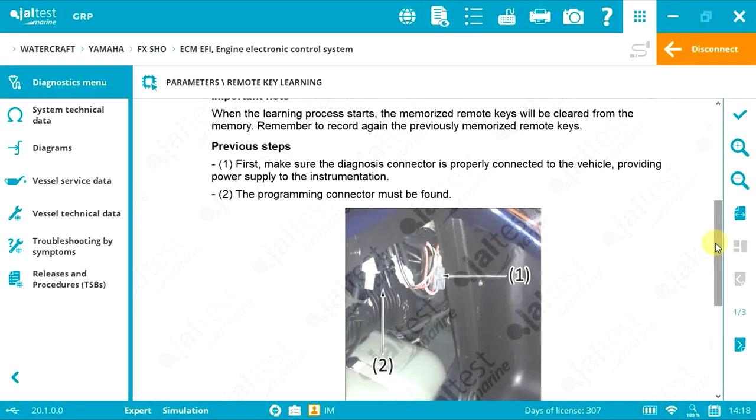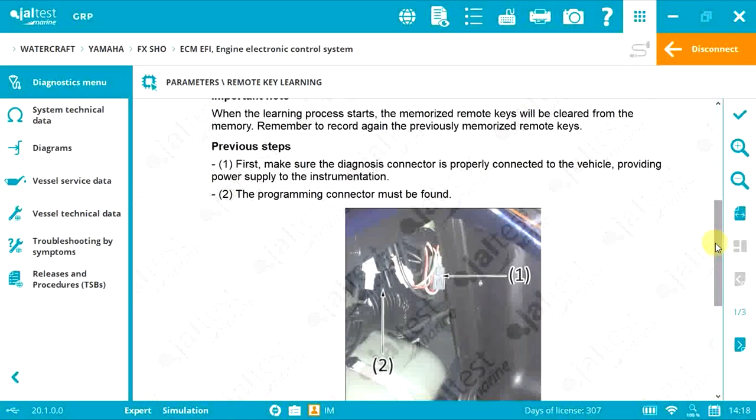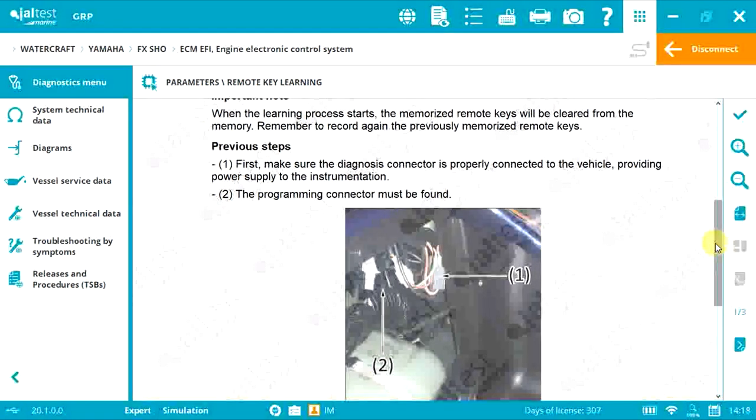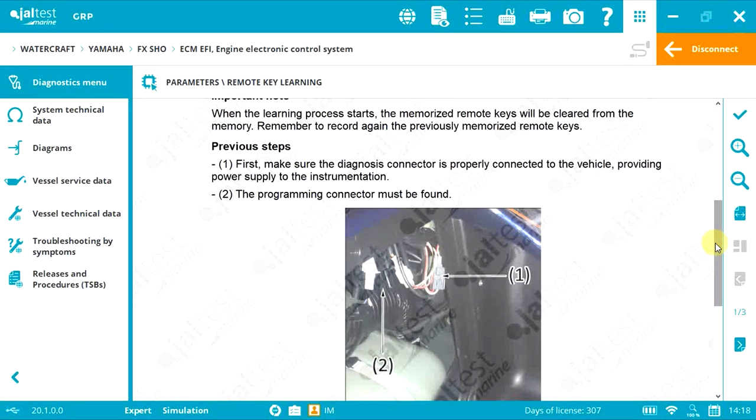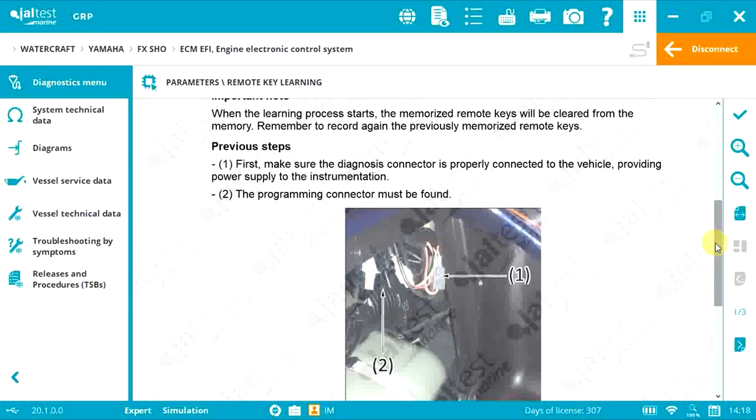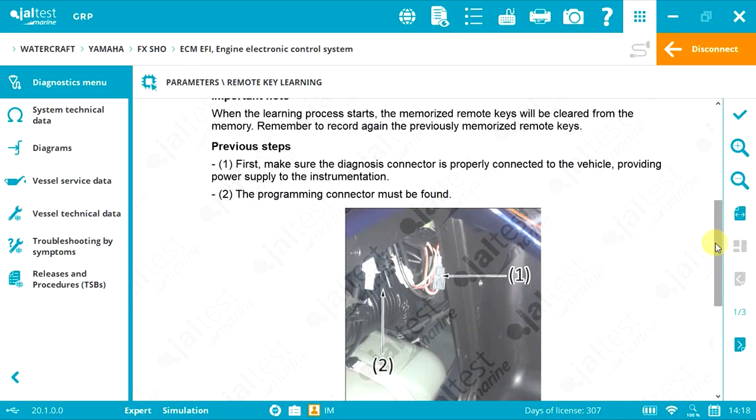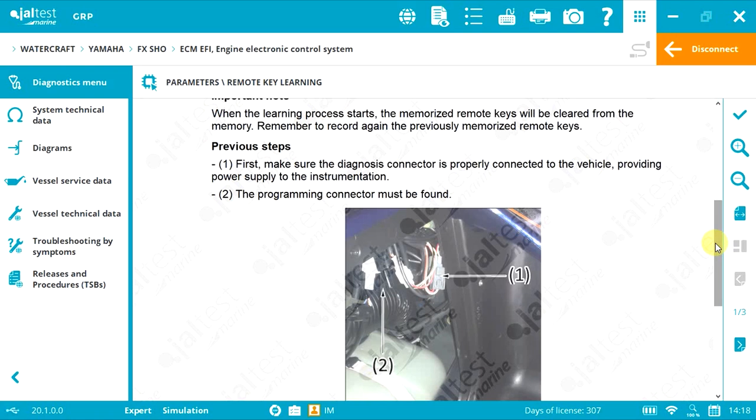Very important: after starting the recording process, all keys will be cleared from the memory. As mentioned, you don't have to remain connected to the Yamaha with the diagnostic cable JDC-601M.